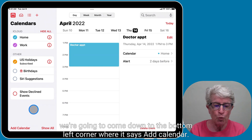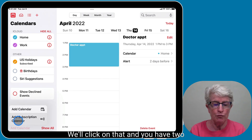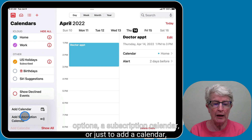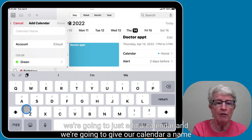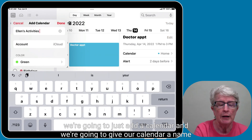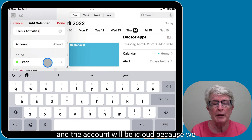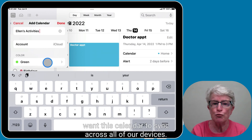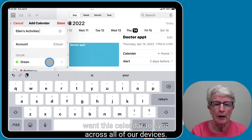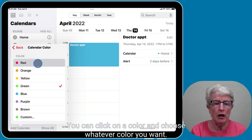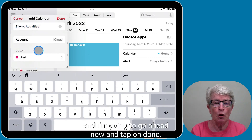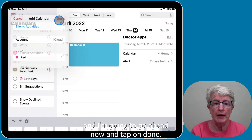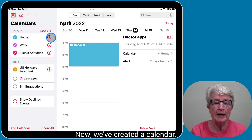To add a calendar, come down to the bottom left corner where it says Add Calendar, click on that, and you have two options: a subscription calendar or just adding a calendar. We're going to add a calendar and give it a name. The account will be iCloud so it syncs across all devices. Choose a color — I'll go with red — then tap Done. And that's it, we've created a calendar.